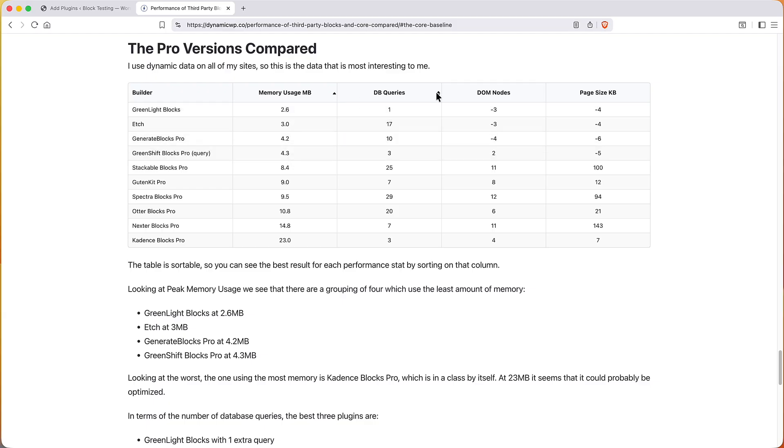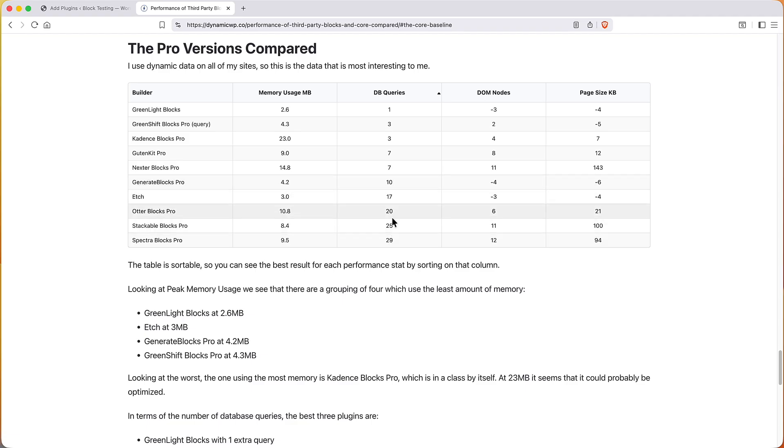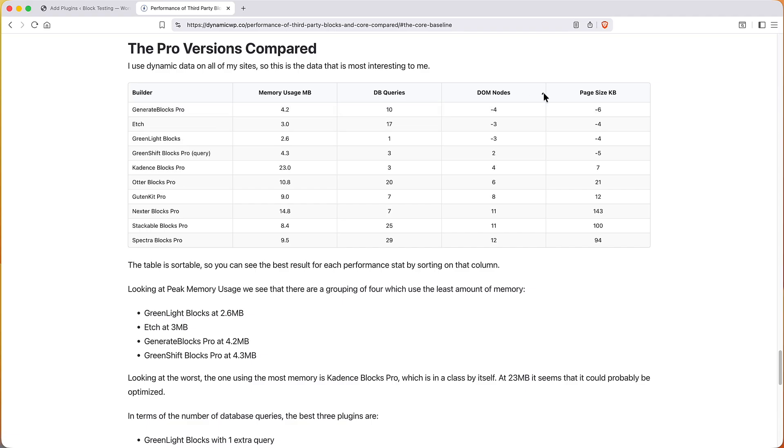But anyway these four here obviously stood out as being the most performant. If we look at the number of database queries, if we sort by that, again we have Greenlight Blocks and we have Greenshift Blocks Pro, Cadence Blocks Pro, and then GutenKit and Nexter Blocks. Then we start to jump and we see here these are doing twice as many or many times more than the ones with the fewer database queries.